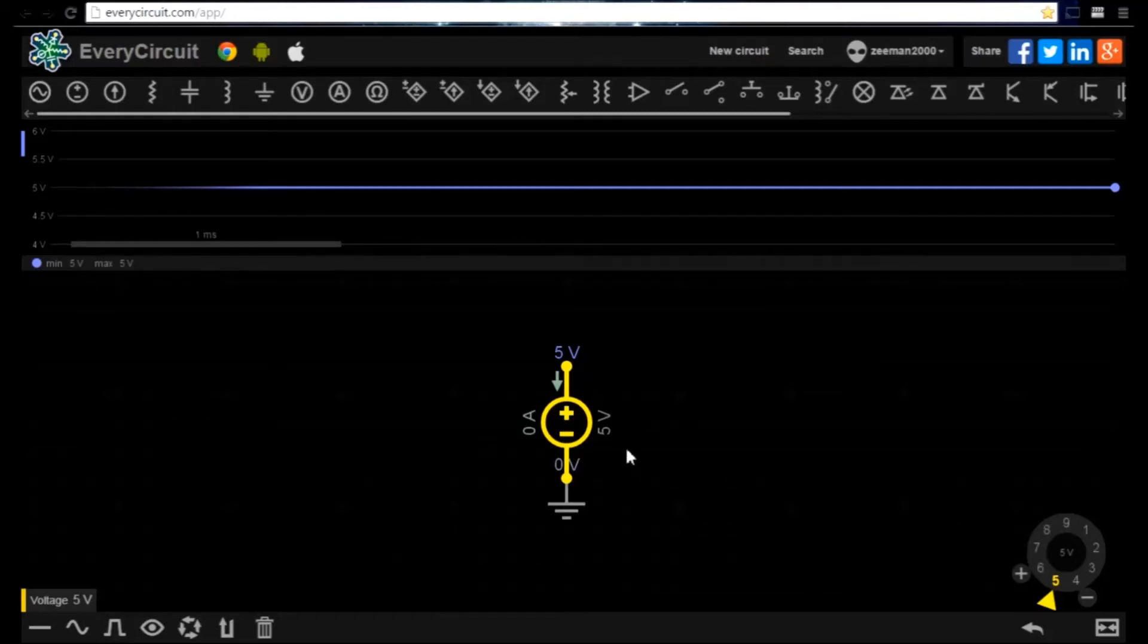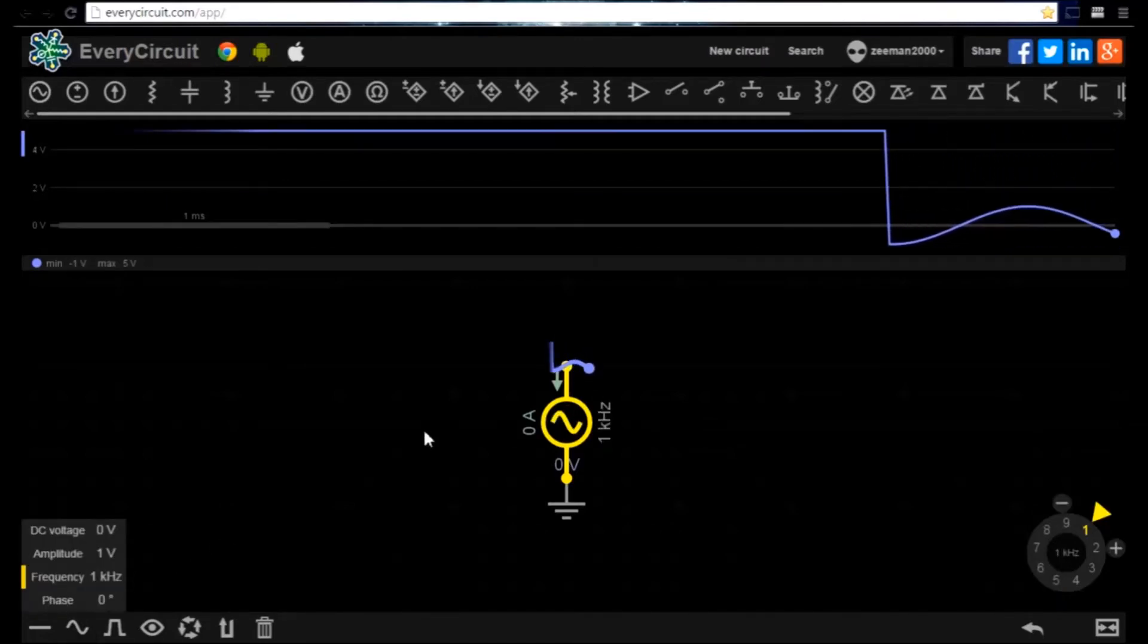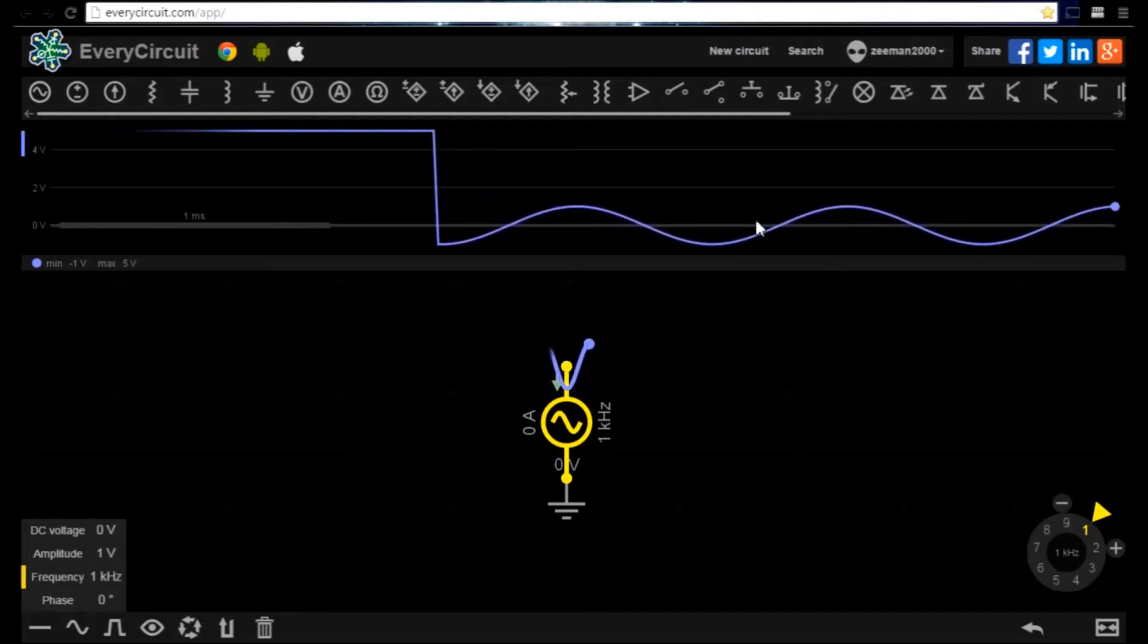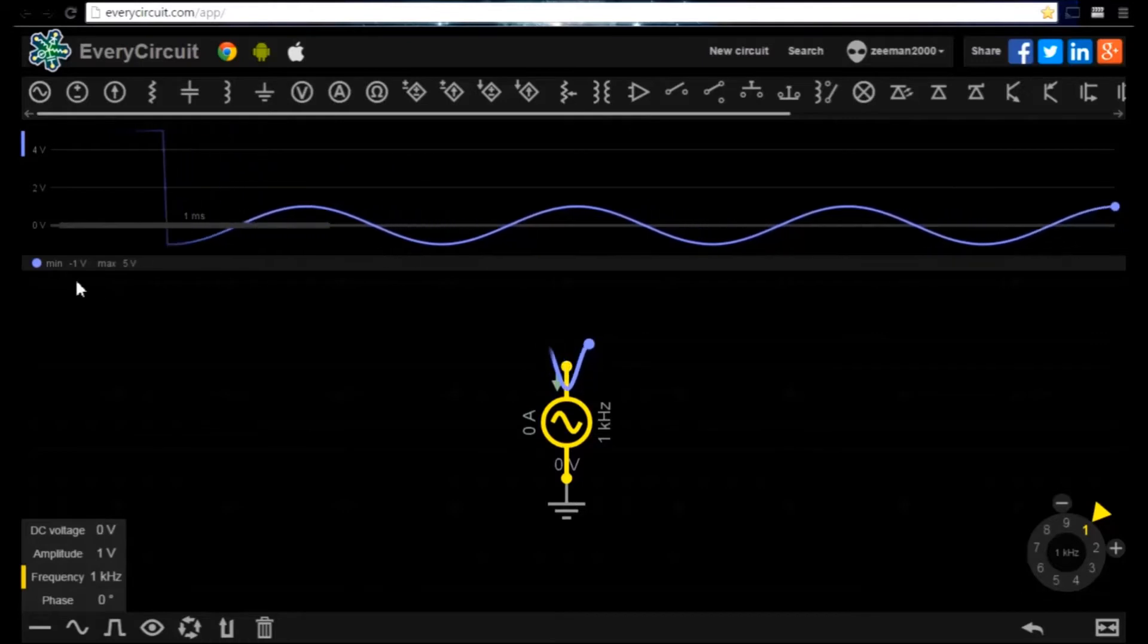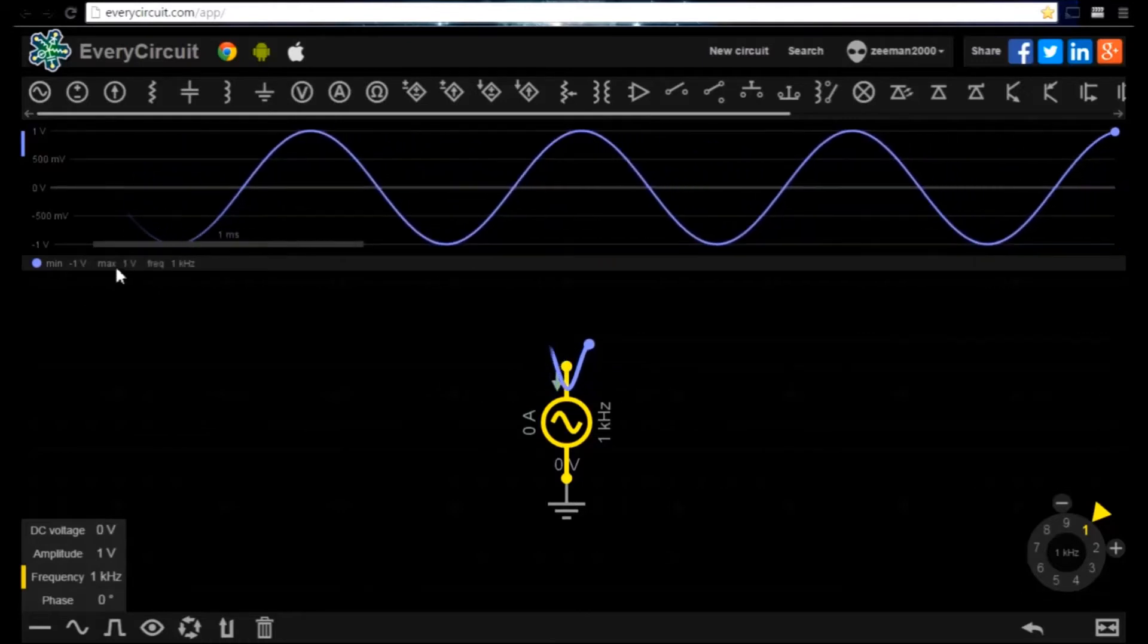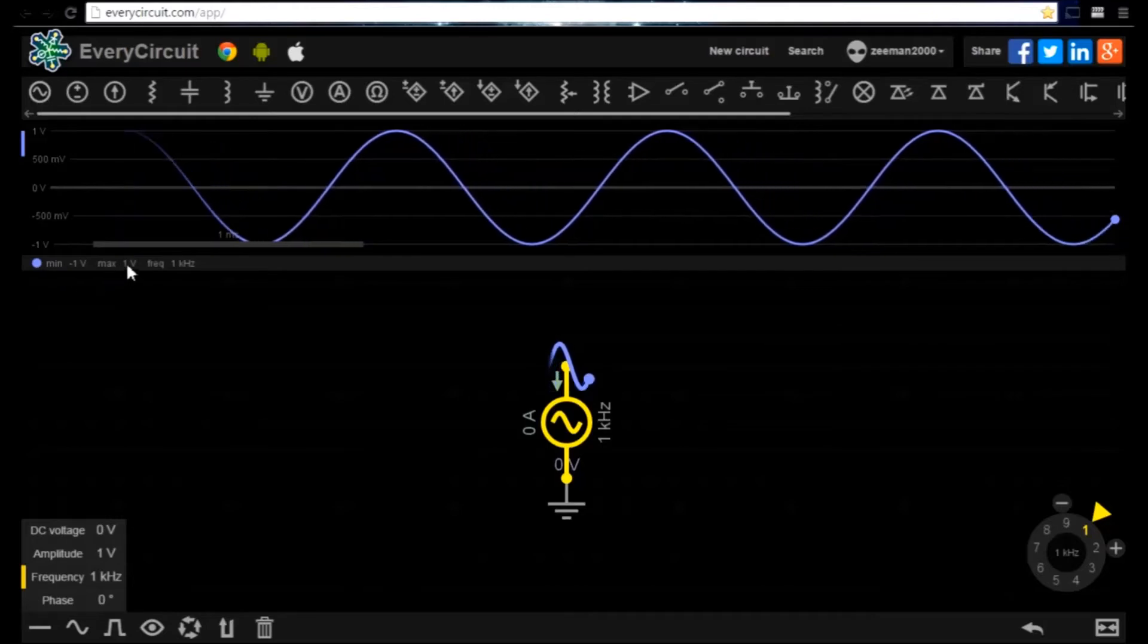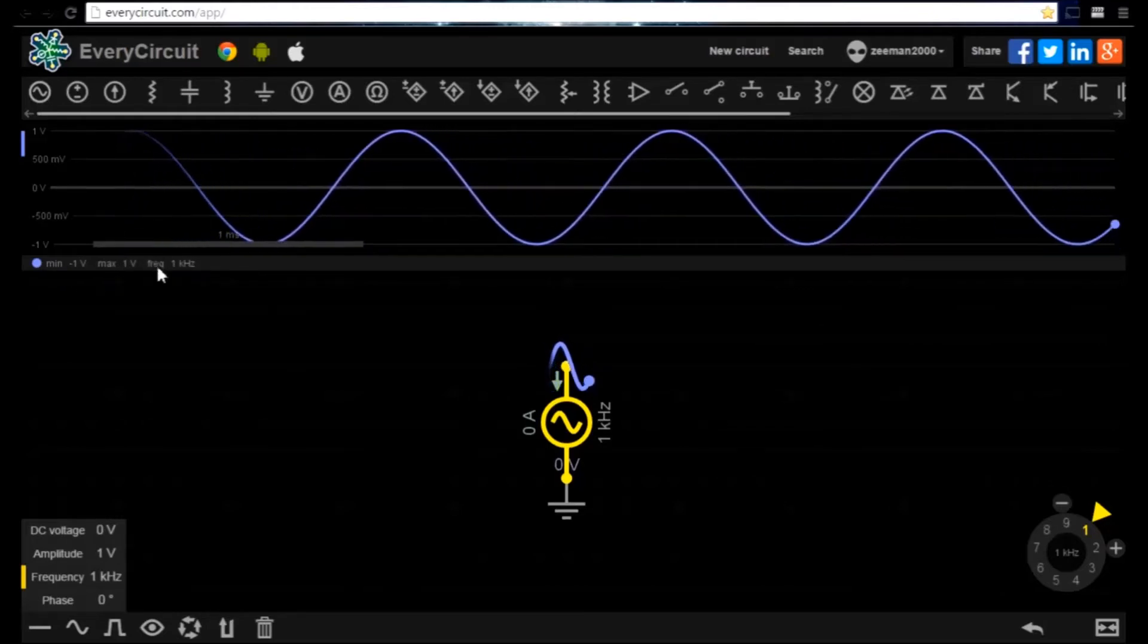Let's now change this to an AC power supply. We can see the AC power supply outputs a sine wave signal. The read out shows the signal constantly changing between 1 volt and minus 1 volt, and the frequency of the signal is 1 kHz.